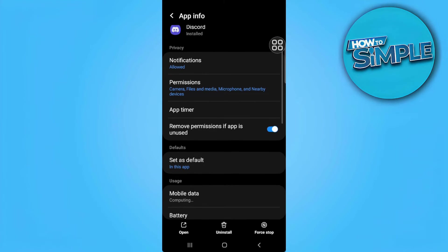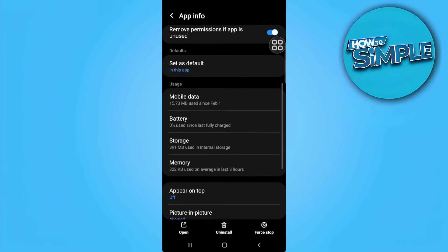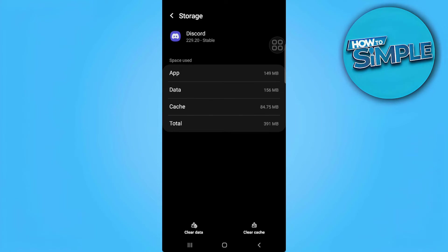From here what you want to do is go to storage and clear its cache.